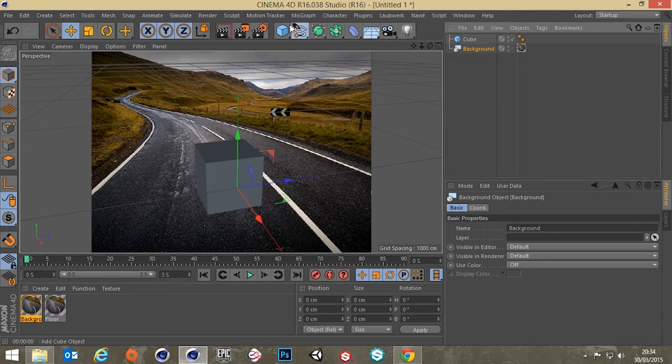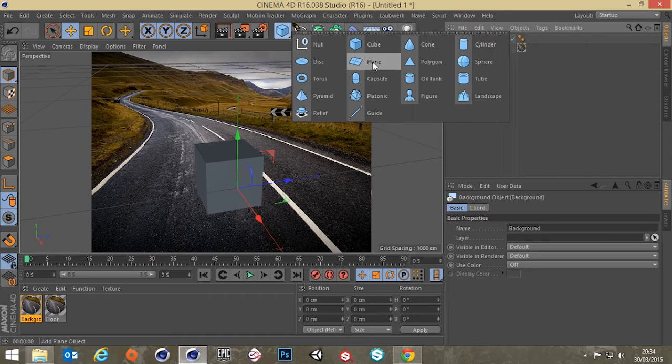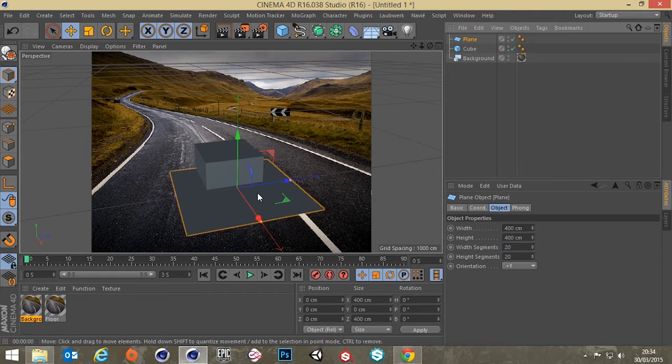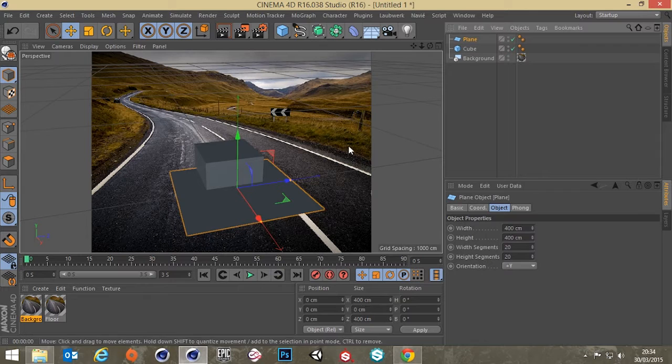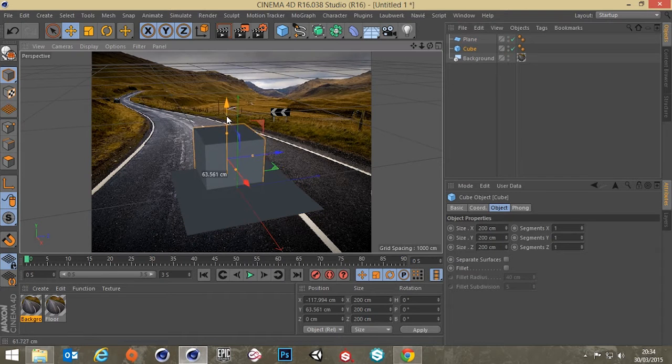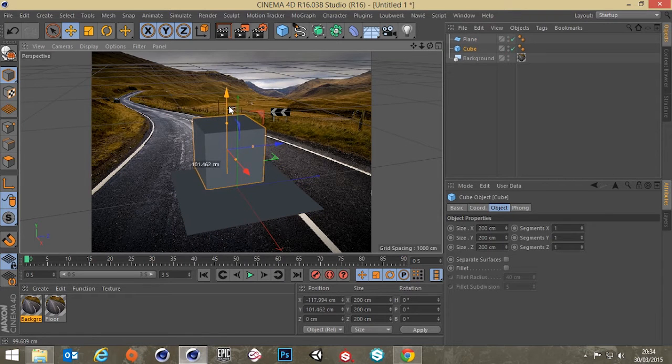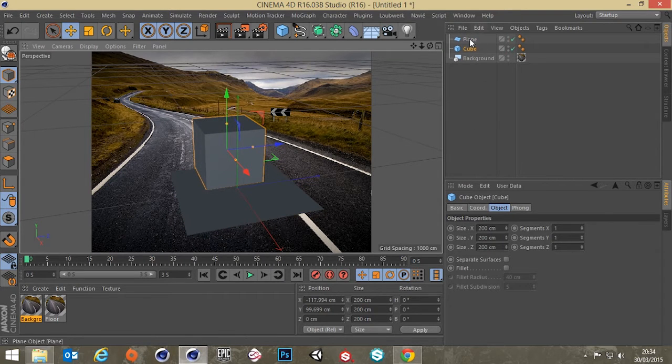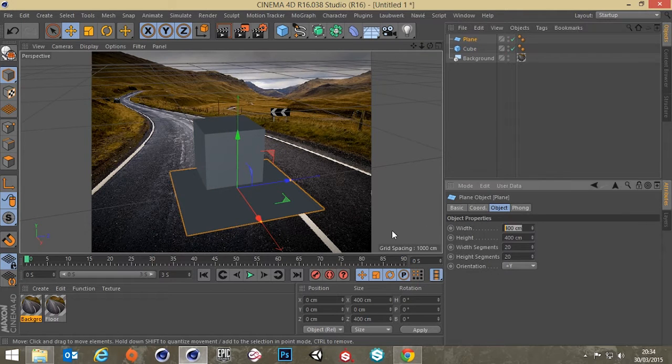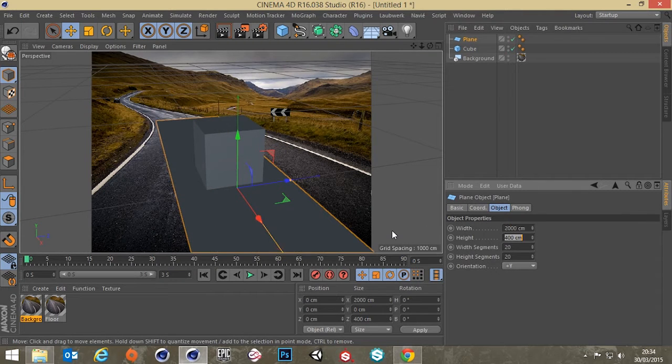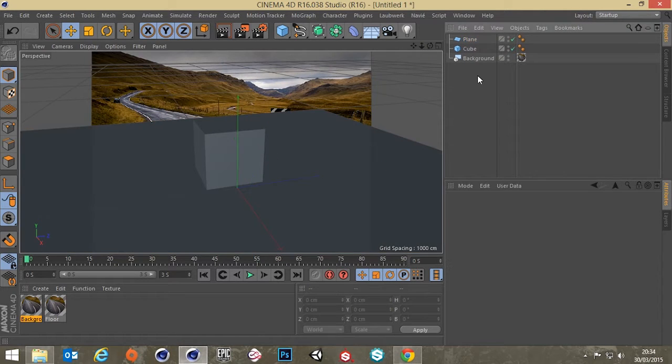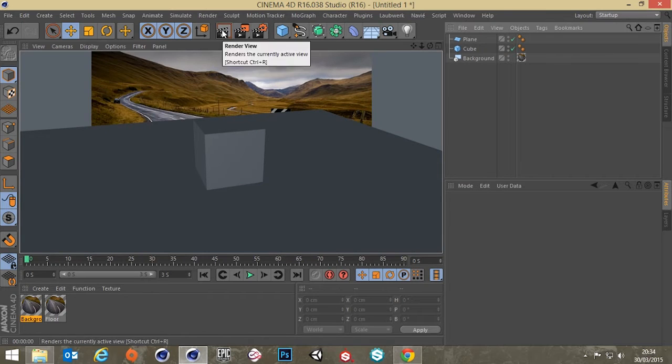So what you typically do is grab a plane. Let's move our cube up so it's actually sitting on the floor. Let's make our plane bigger, say 2000 by 2000. That'll do nicely.